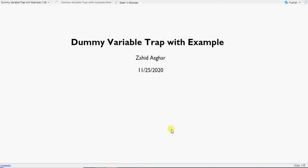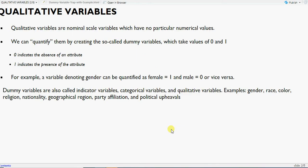Welcome to this video on the dummy variable trap with examples. I will try to show it first with R and then with Excel. So what is the dummy variable trap? Basically, what are qualitative variables? When you have data on a nominal scale, that is you can just name the things — that's called nominal scale.